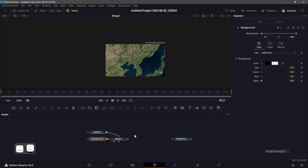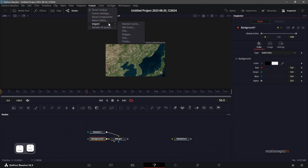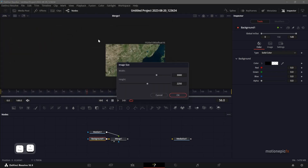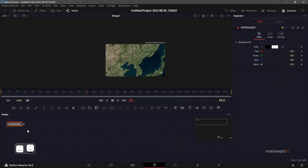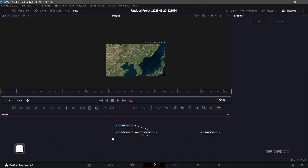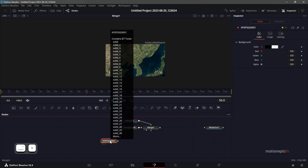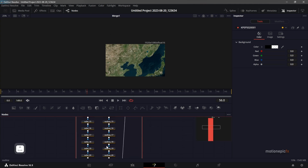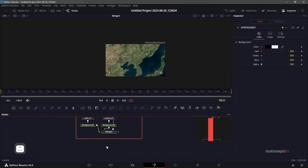In DaVinci Resolve, go to Fusion, click Import, and import SVG. Search for the file you saved and click OK to import it. I'm going to bring it closer to the map — Ctrl+V to paste it. If you double-click on this group, you can see all of the nodes inside.